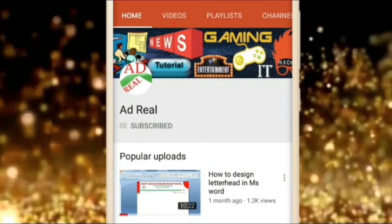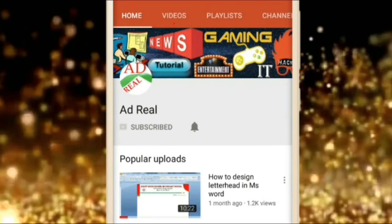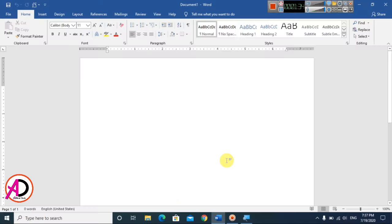Please subscribe and press the bell icon for more content. Hello everyone, welcome to my channel. In today's video, we are going to learn how to make a birthday card design in Microsoft Word.